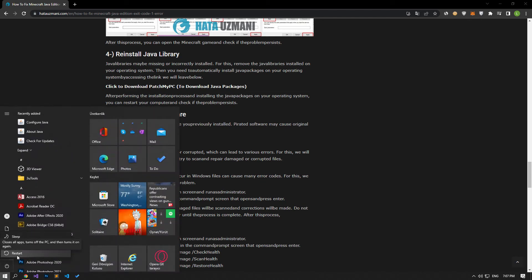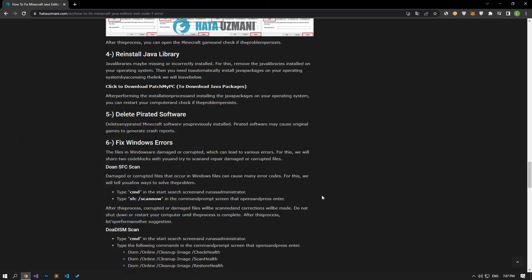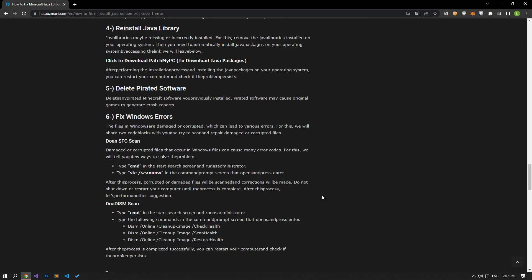If the problem persists, let's move on to another suggestion. Delete any pirated Minecraft software you previously installed. Pirated software may cause original games to generate crash reports.